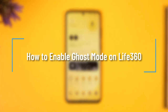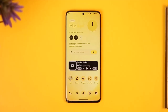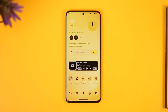How to enable ghost location on Life360. Hi everyone, welcome back to our channel. In this video I'll show you how you can enable ghost mode on Life360, so make sure to watch the video till the very end. If you'd like to enable ghost mode on the Life360 app, all you have to do is simply follow along.